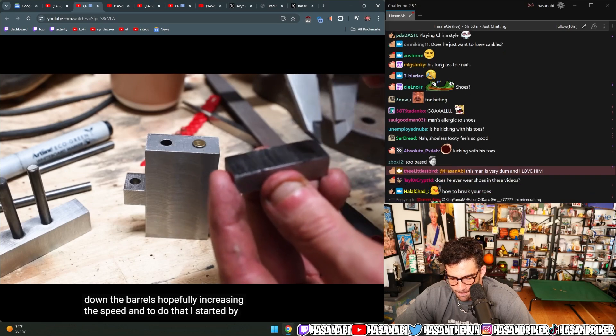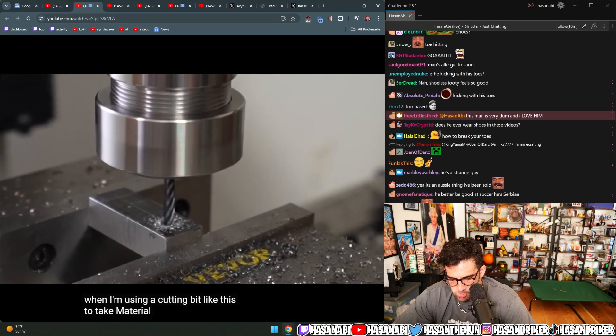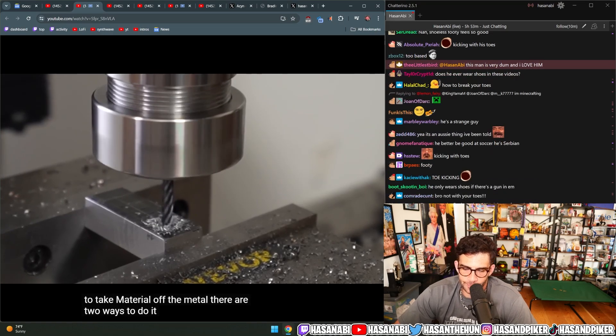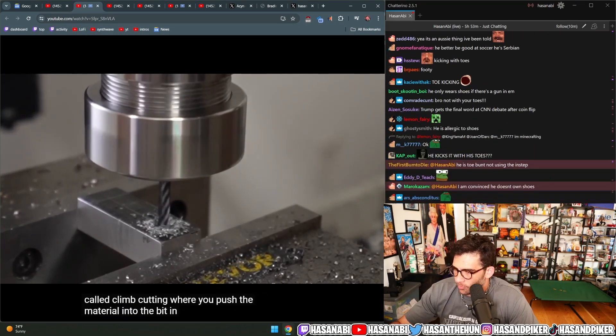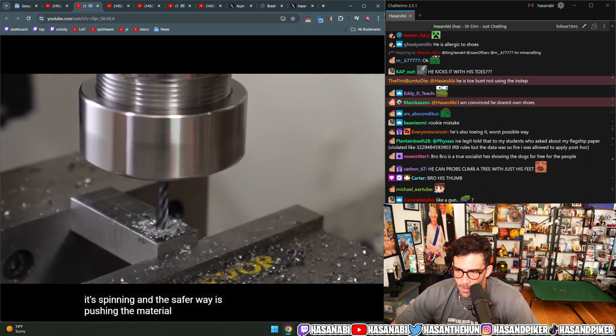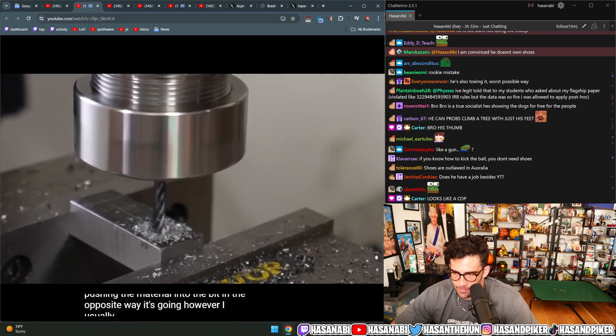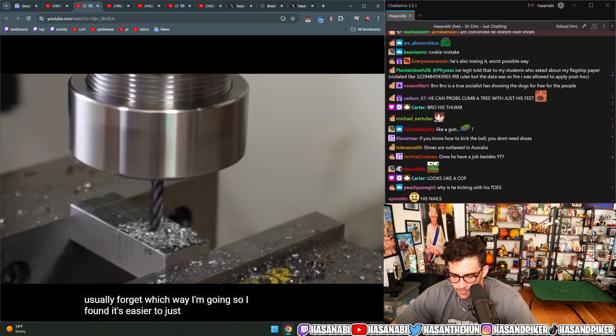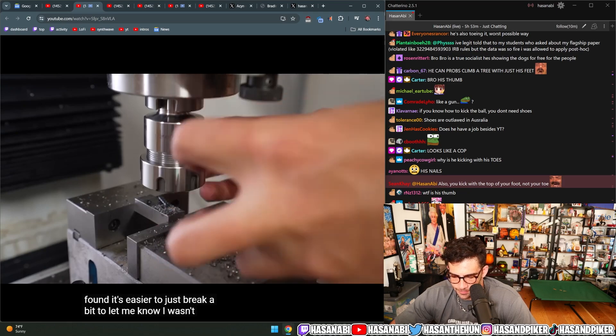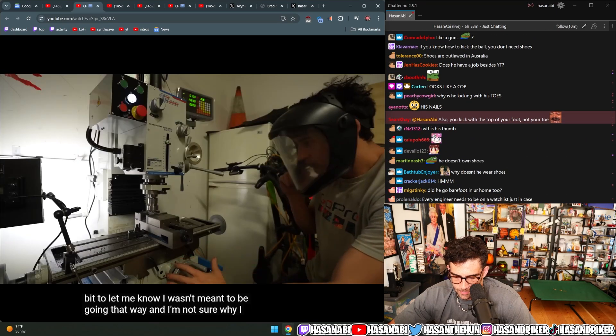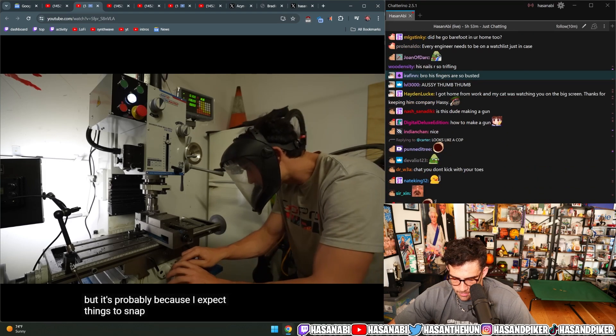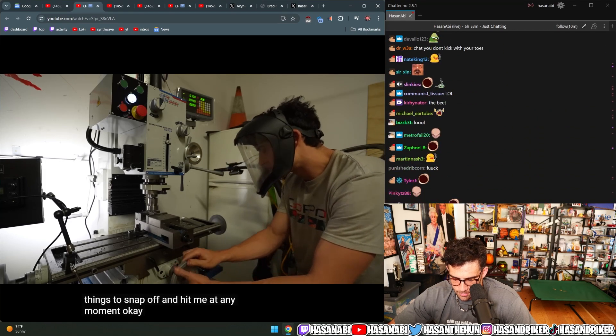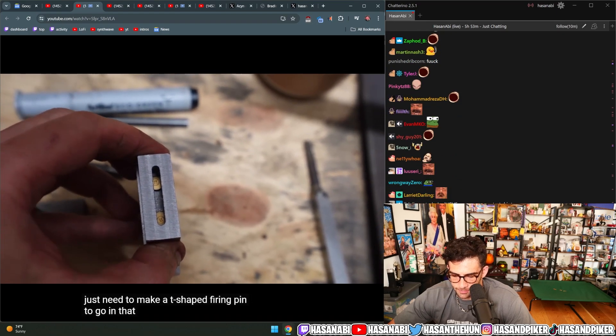And to do that, I started by making a slot in this piece of metal. And when I'm using a cutting bit like this to take material off the metal, there are two ways to do it. The more dangerous way called climb cutting where you push the material into the bit in the same way it's spinning, and the safer way is pushing the material into the bit in the opposite way it's going. However, I usually forget which way I'm going so I found it's easier to just break a bit to let me know I wasn't meant to be going that way.